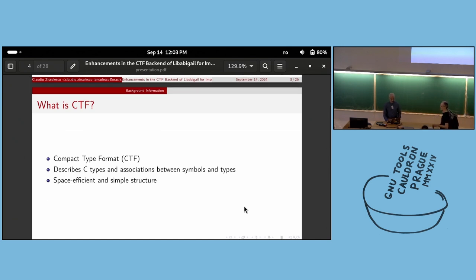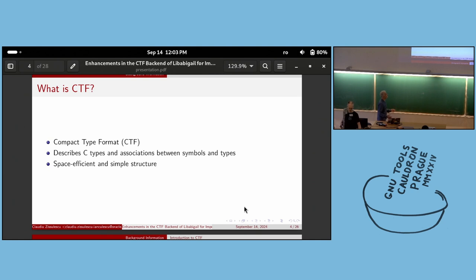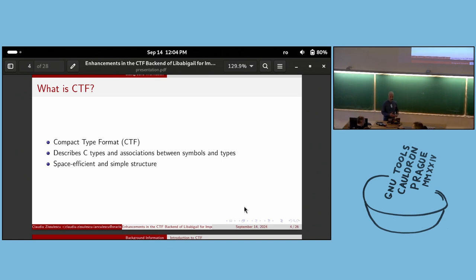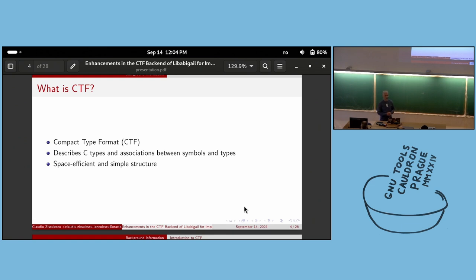A bit of background: what is CTF? CTF stands for Compact Type Format. It describes C types and the association between symbols and types. It is very efficient in terms of space and has a simple structure. CTF is also supported by the latest tools — GDB, GCC, and binutils. GCC can generate CTF information by passing -gctf on the command line.